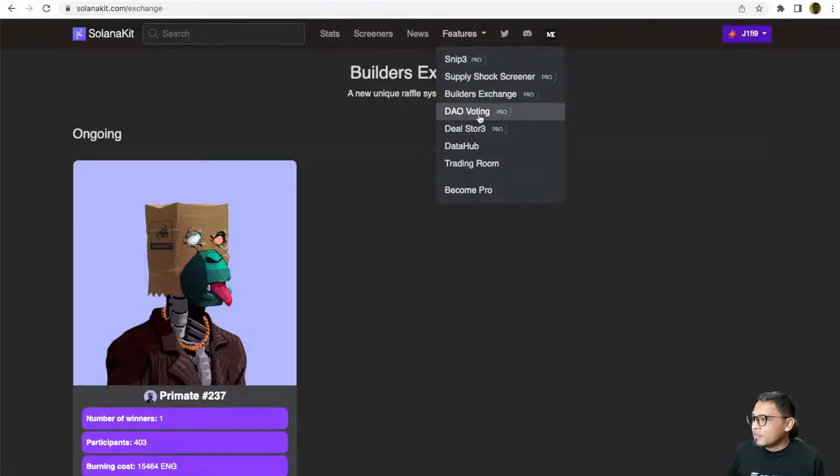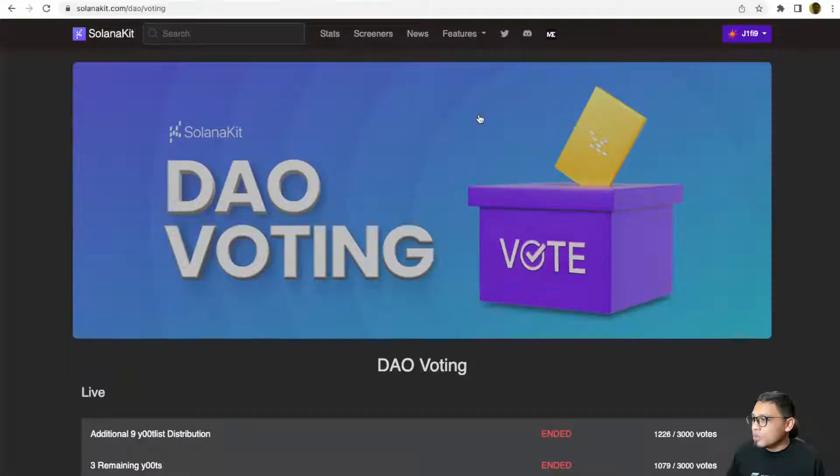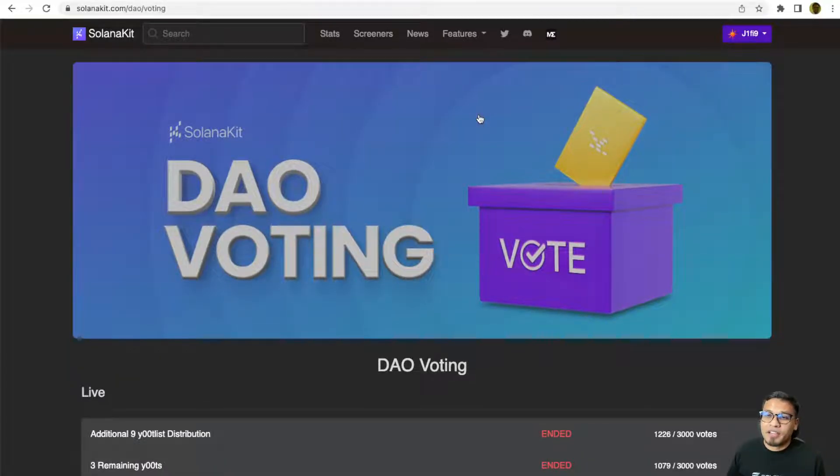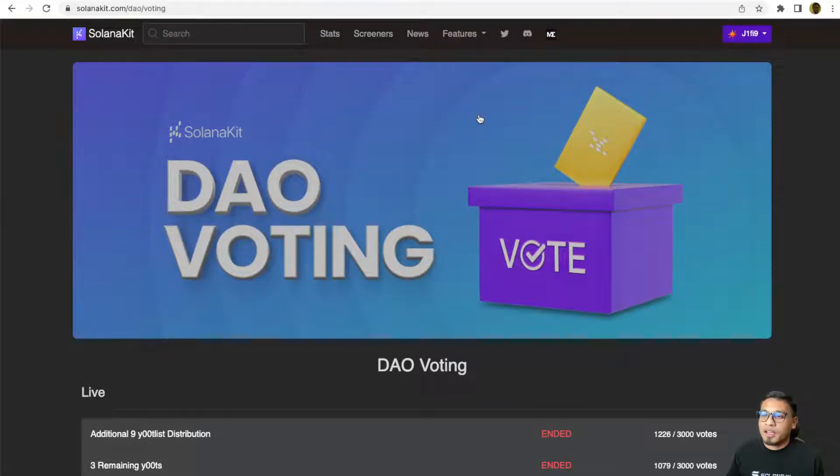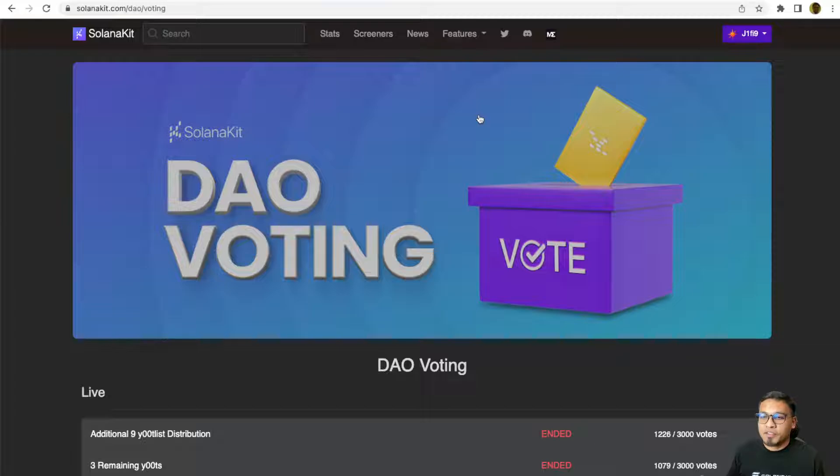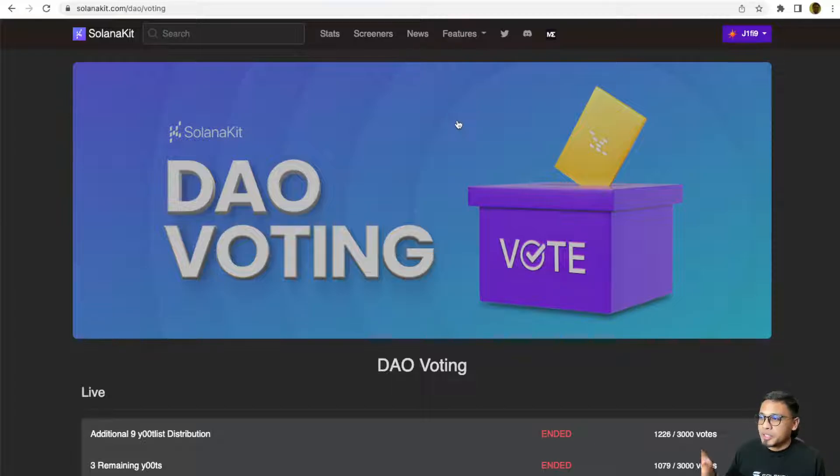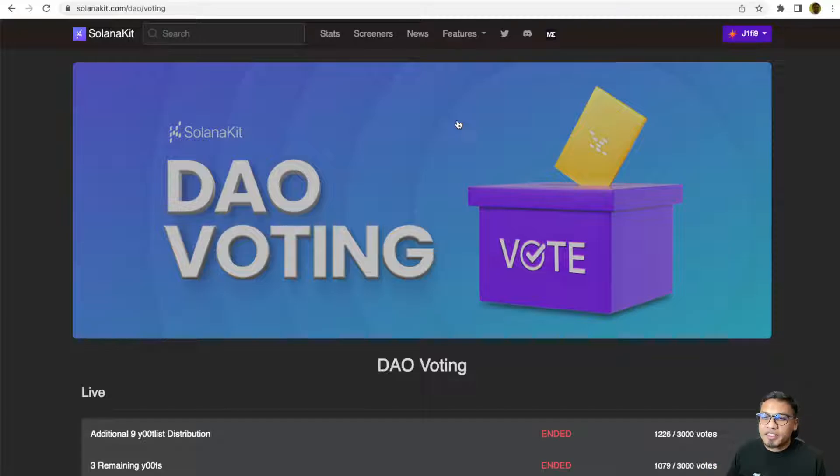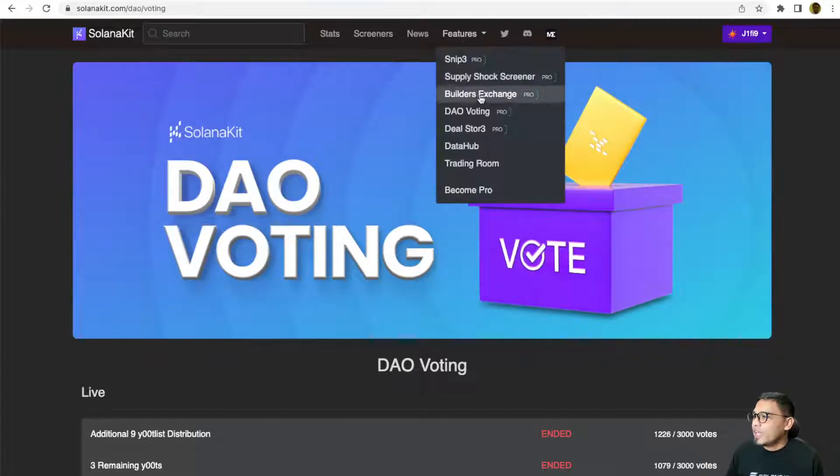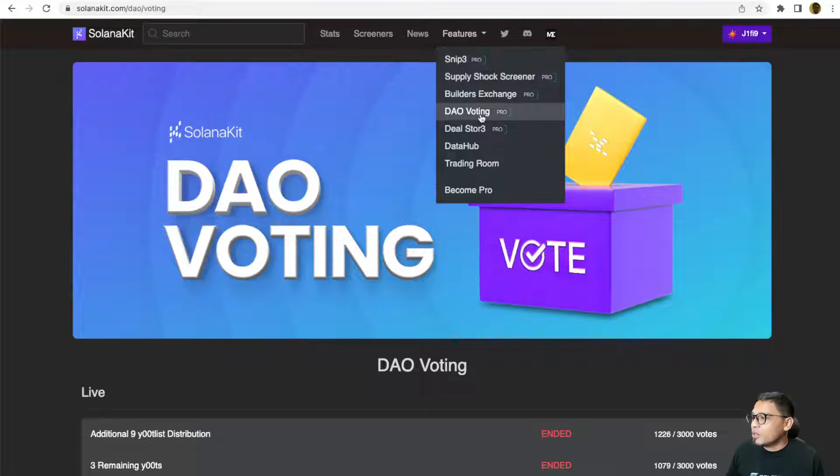Okay, and as a holder, you can also participate in the DAO voting whenever the project team would like to seek your opinion or involve the community in charting the direction of the project's future. They will do it here and you can cast your vote here. One Builders NFT is equivalent to one vote. If you have 100, it will be equivalent to 100 votes.